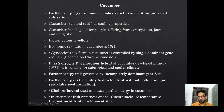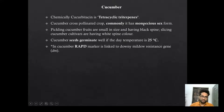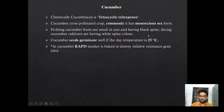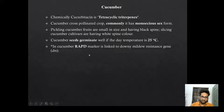Cucumber fruit bitterness is due to cucurbitacin or fluctuations in temperature. Chemically, cucurbitacin is a tetracyclic triterpene. Cucumber is a cross-pollinated crop because of its monoecious sex form — presence of male and female flowers separately on the same plant. The pickling cucumber fruit is small in size having black spines. Slicing cucumber has a larger length with white spine color. Cucurbitacin is a molecular marker linked to the downy mildew resistance gene in cucumber.